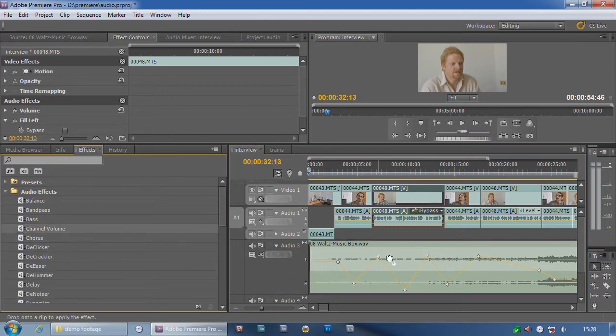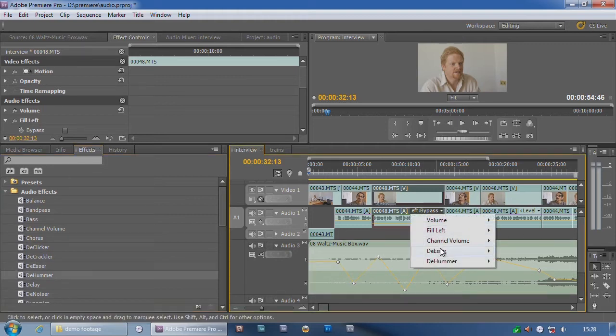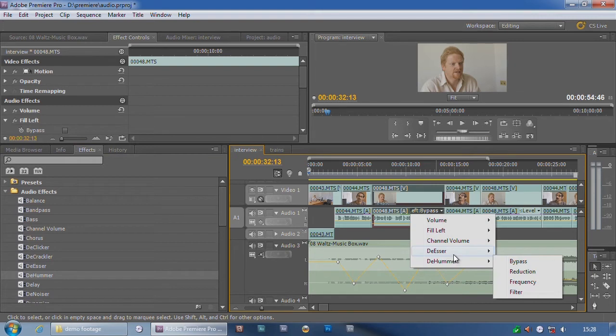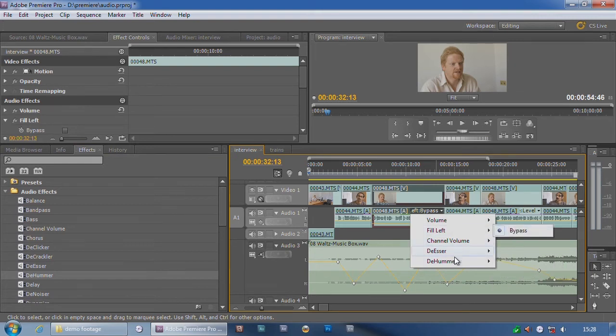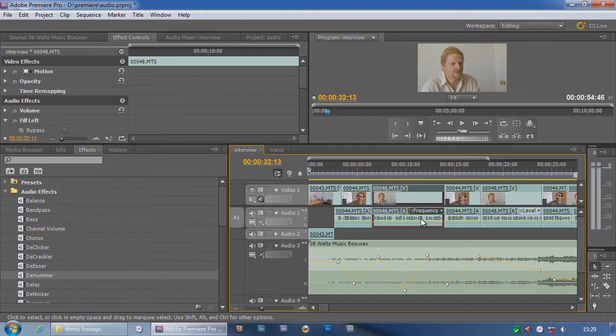Put a chorus on there, and a de-esser on there, and a blah, whatever. Then I've got the option of showing any of the parameters of any of those effects. Whether that's useful to you or not is another matter. But that's the difference.